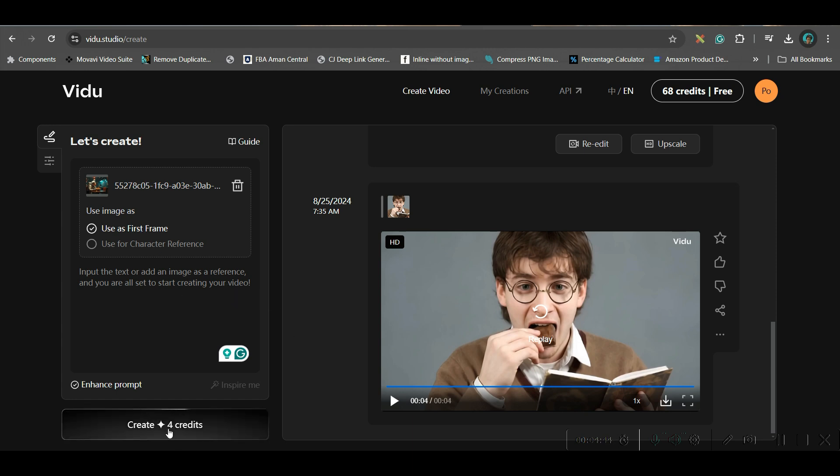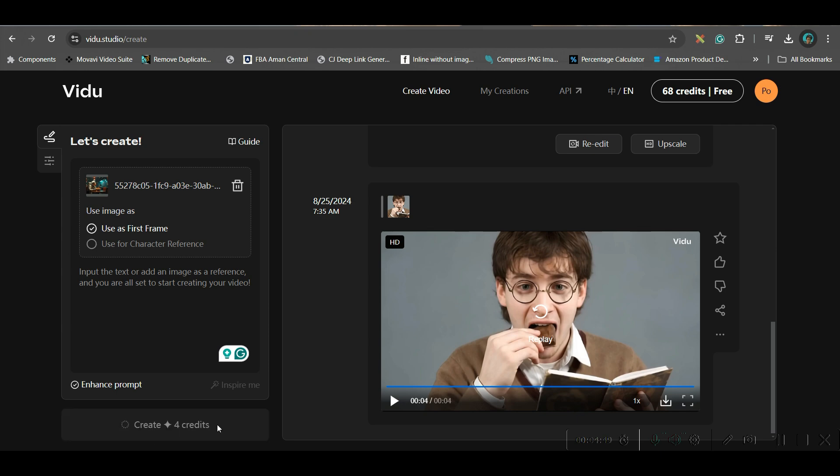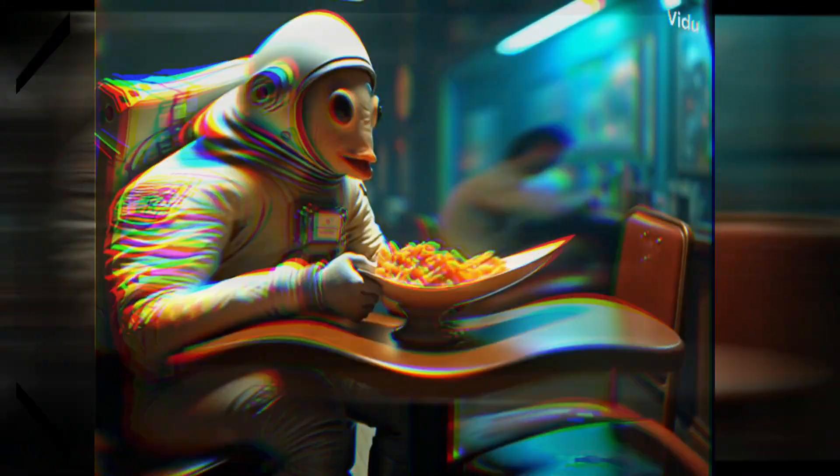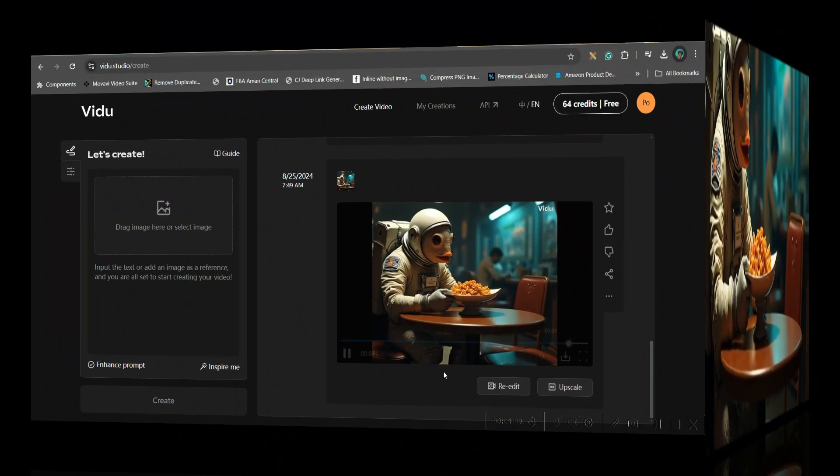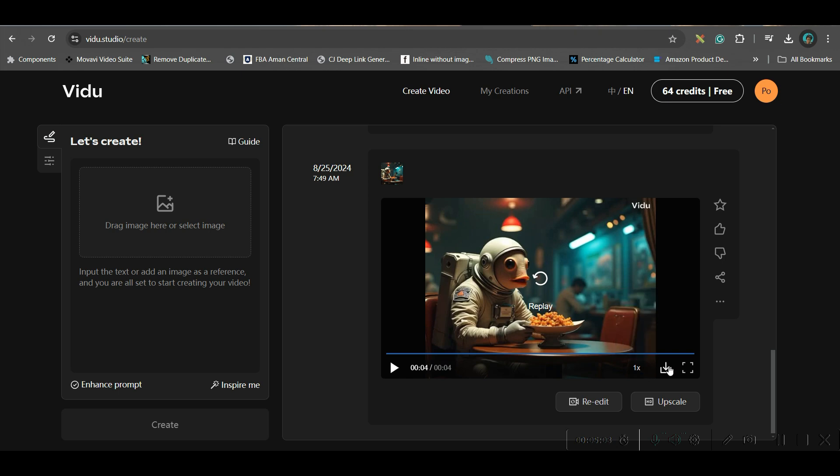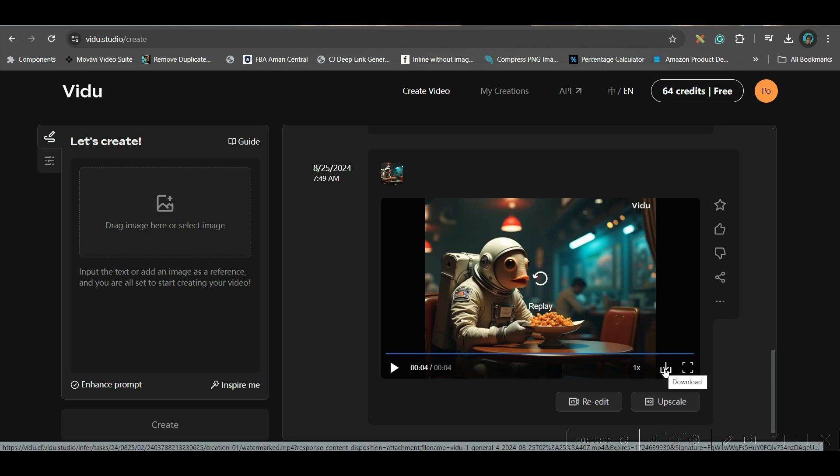First, we will be creating the first frame and that too without any input prompt. Again, it will take four credits. So, let me hit create. And then we can further go to upscale in order to upscale this. If you want to download, go to this download button and download it.